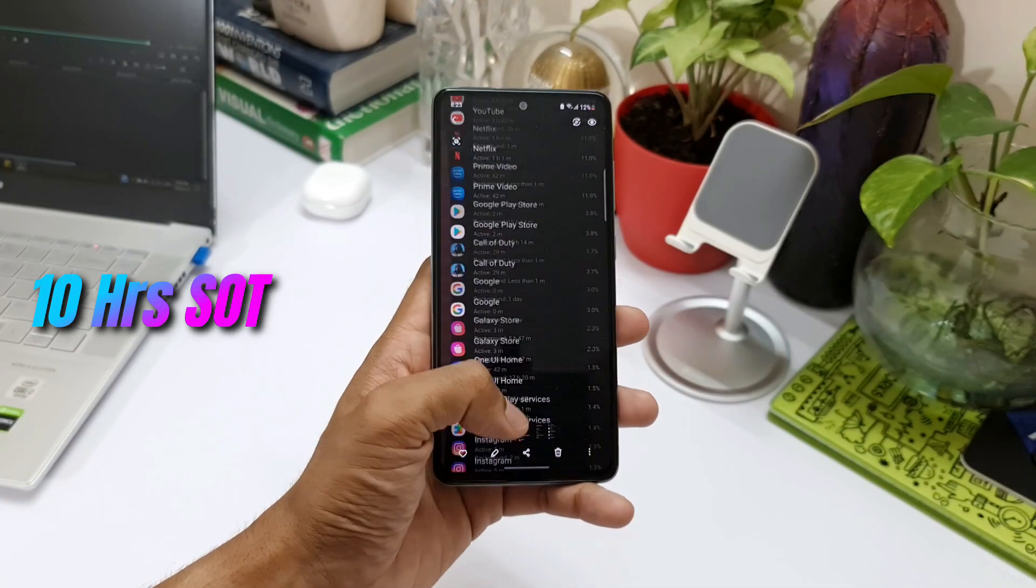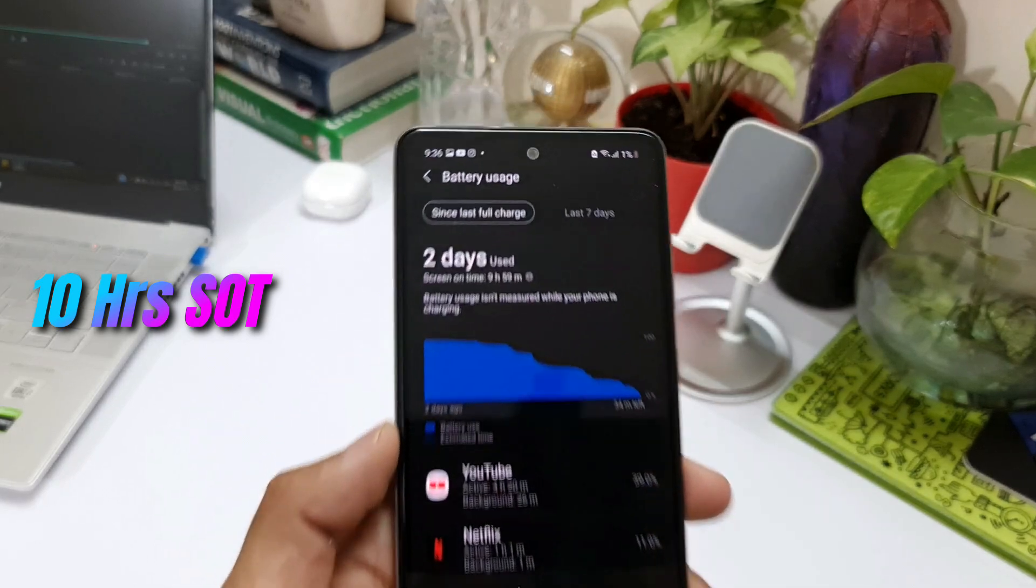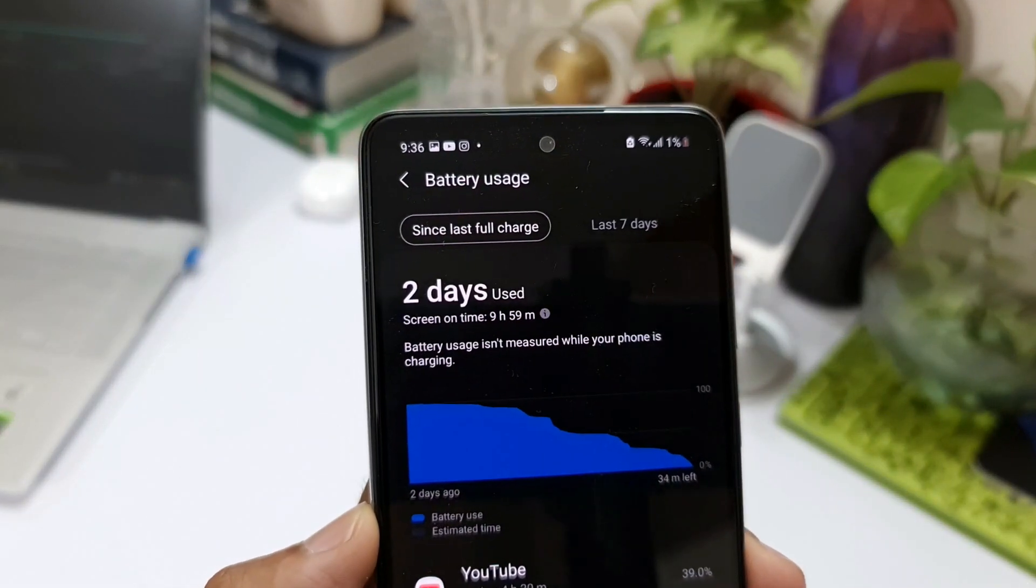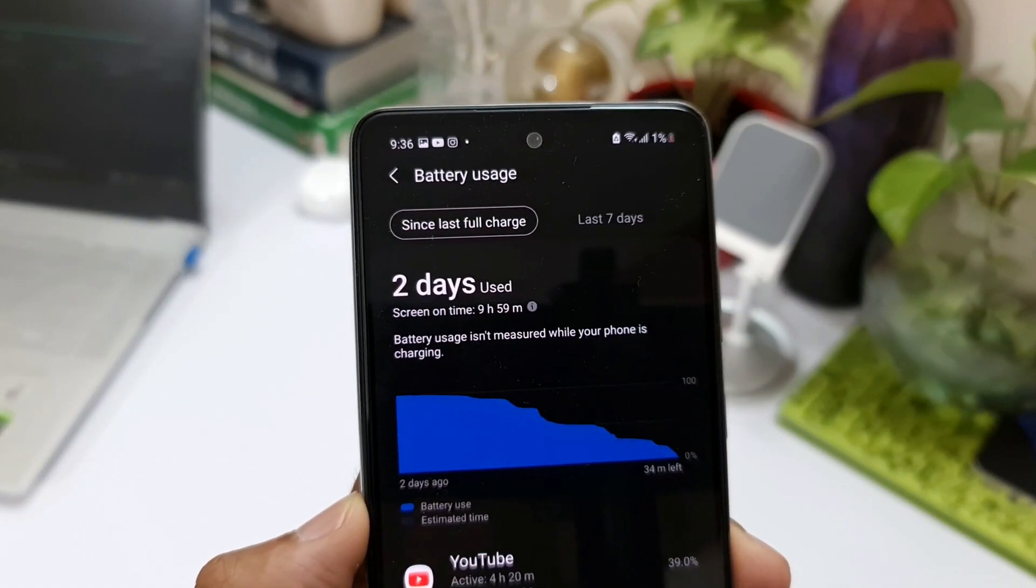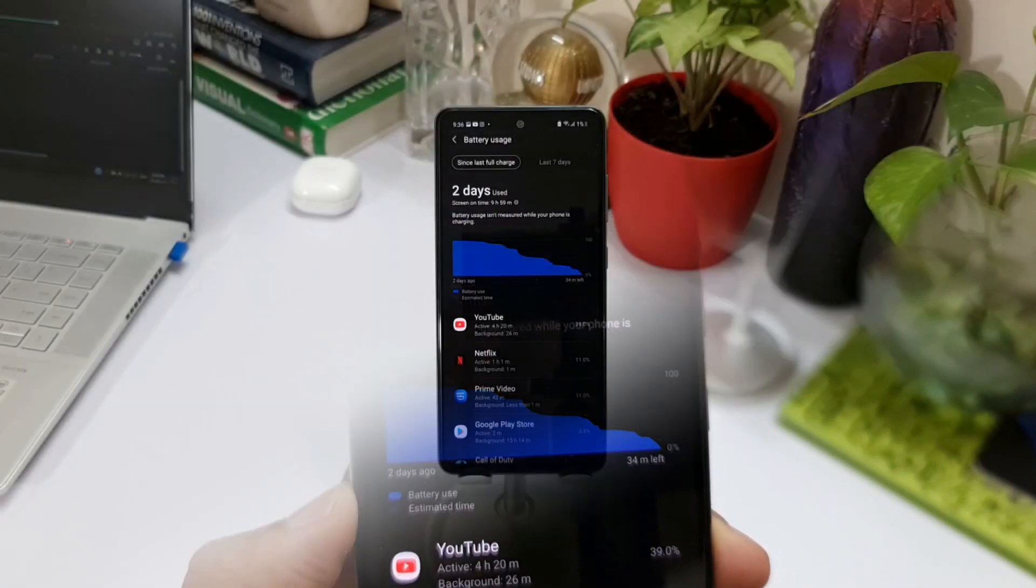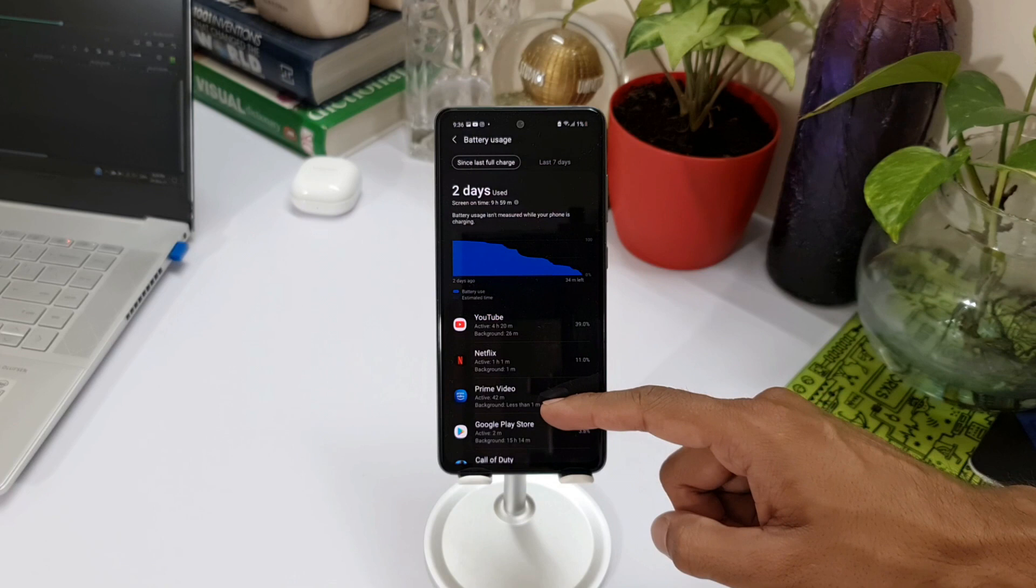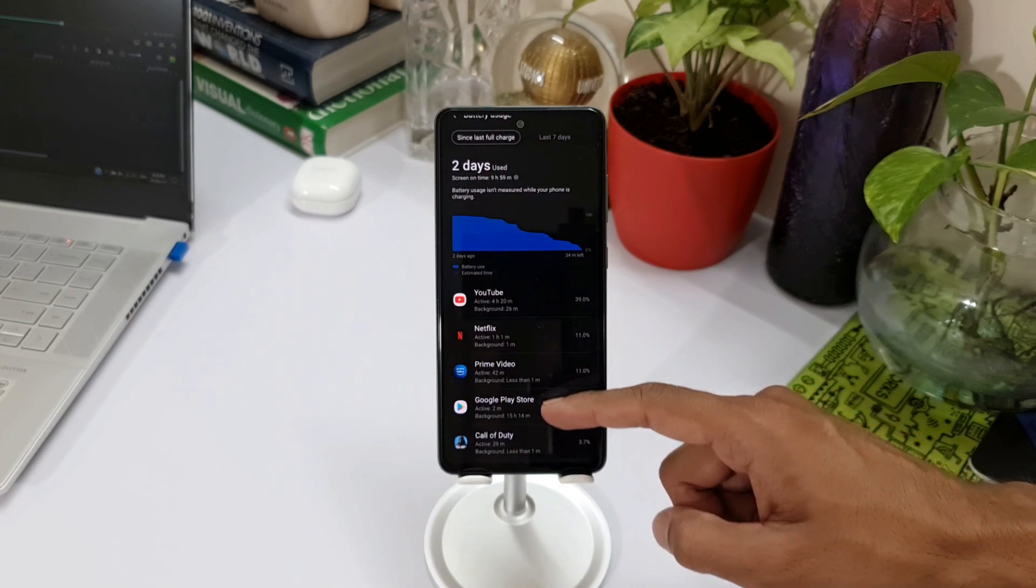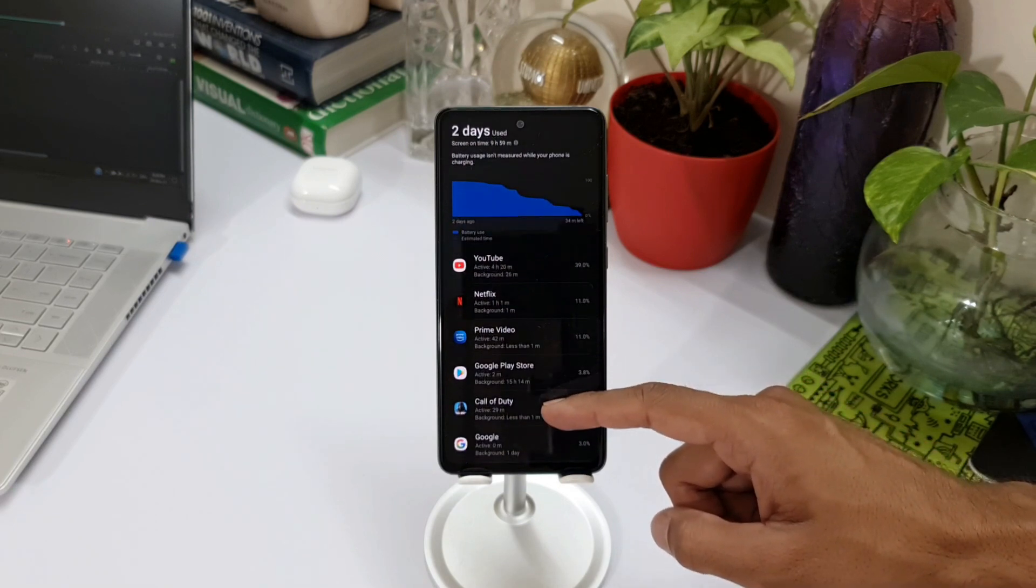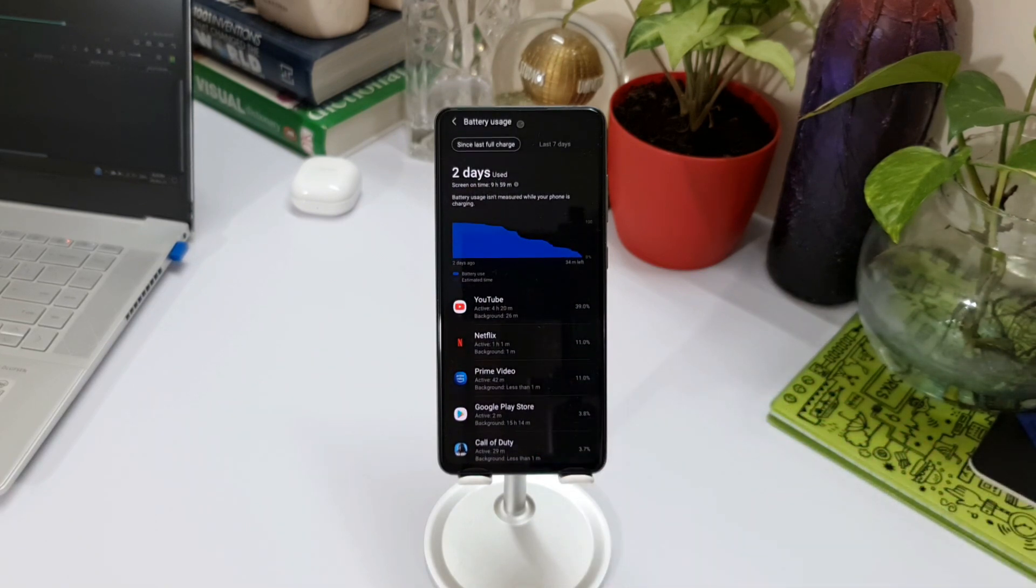So as Samsung said, it lasts almost about two days, and this is on moderate usage. If you are a very heavy user with this setting, easily you can push the phone to about one day plus, which seems to be fantastic for this battery capacity.